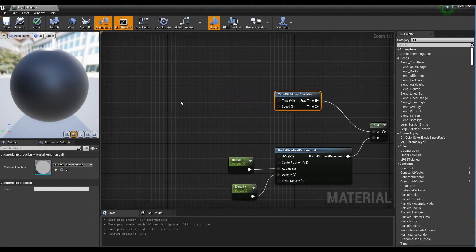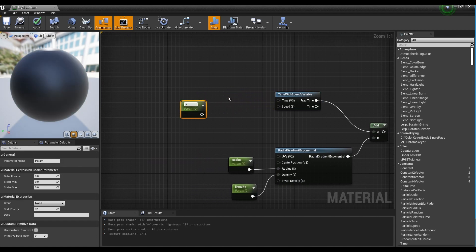Next, create a parameter node. After setting the name and value, connect it to the Time with Speed variable node.